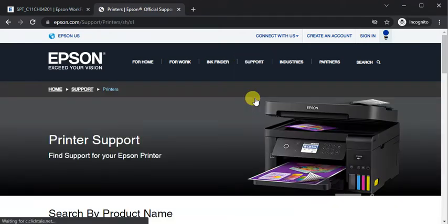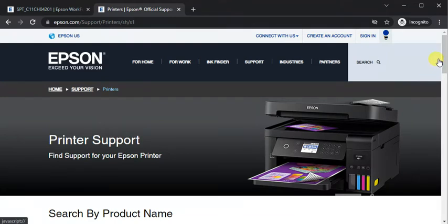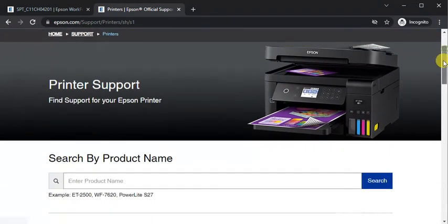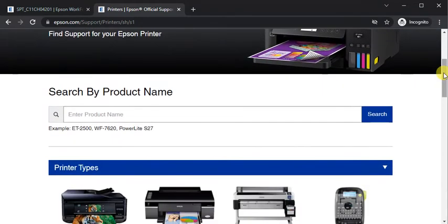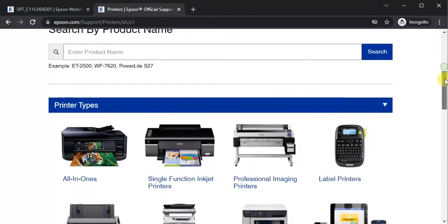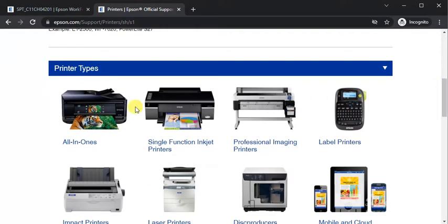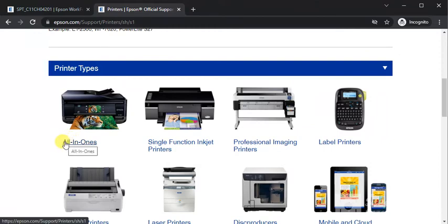Now the printer support page will open. Just scroll down and you need to select printer type. So it will fall under All-in-Ones printer. Click on it.